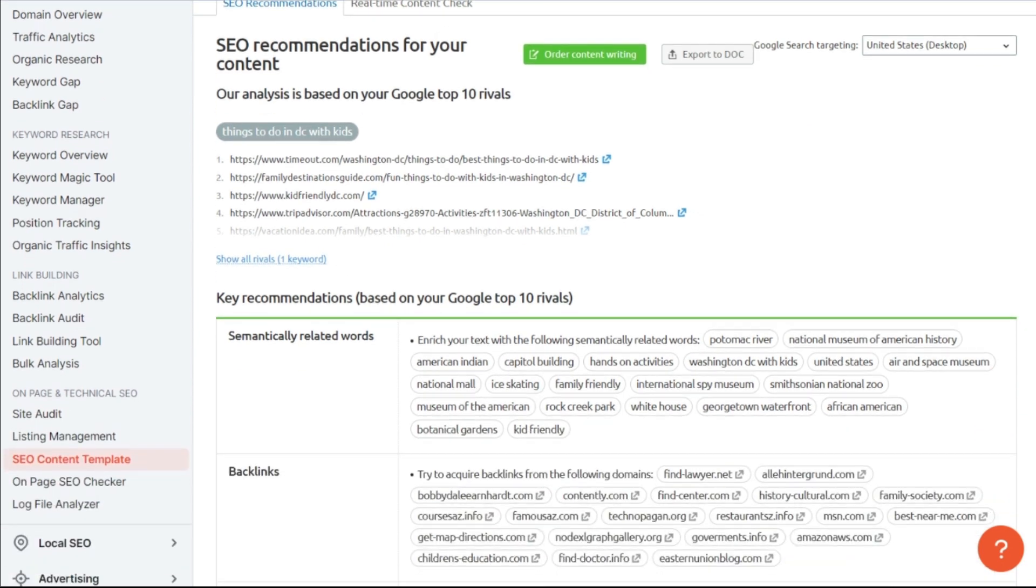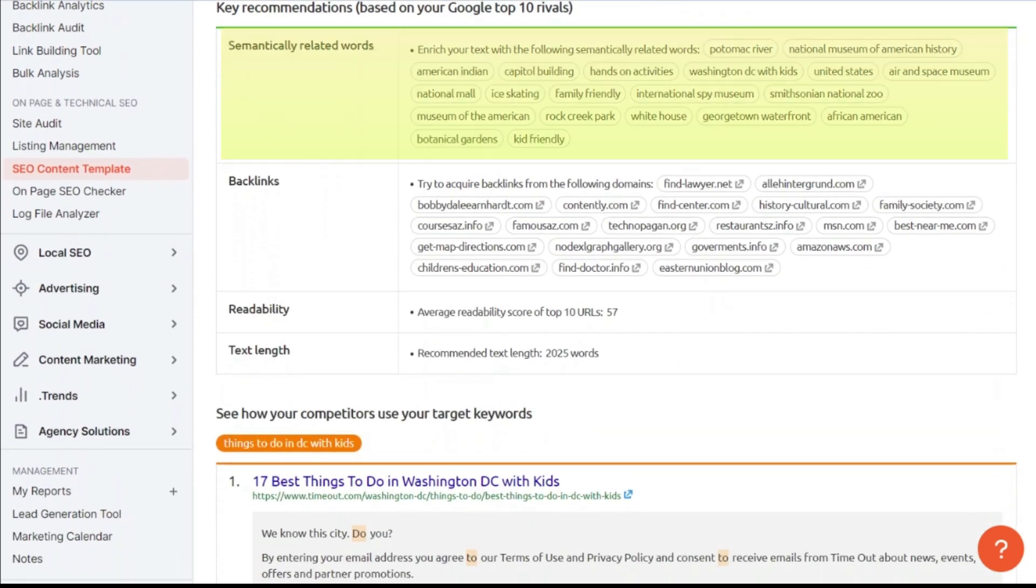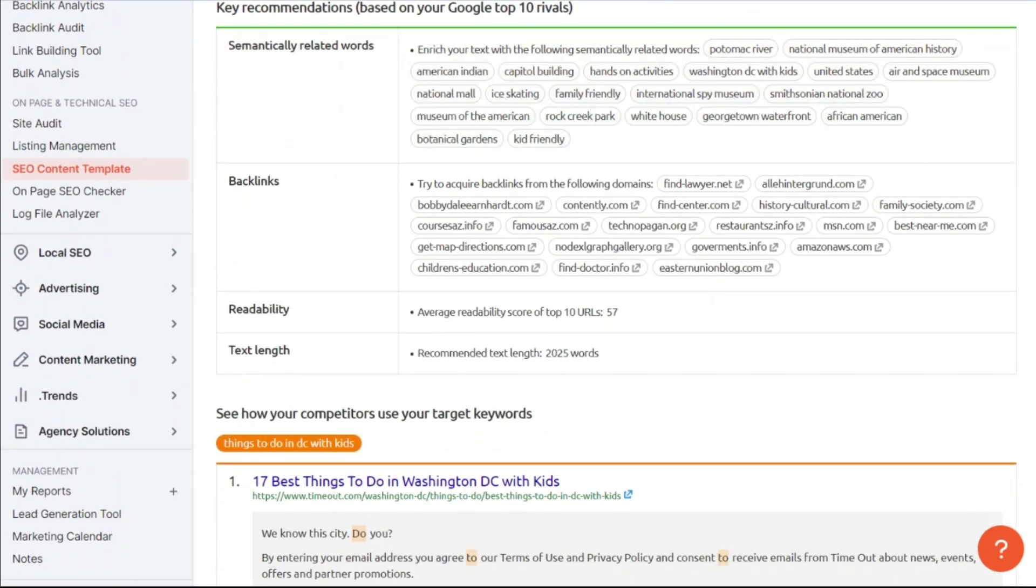So here, based on your keywords, you're going to find some semantically related keywords. You want to make sure that you include these relevant keywords within your content.